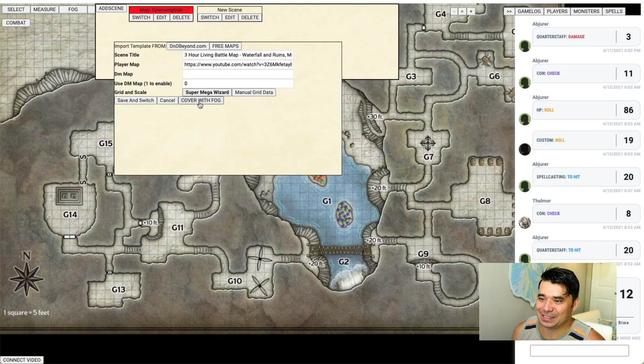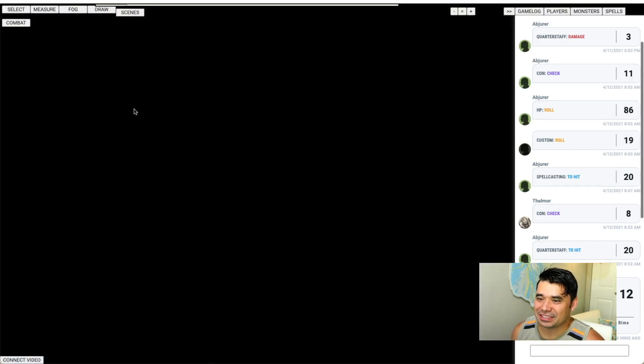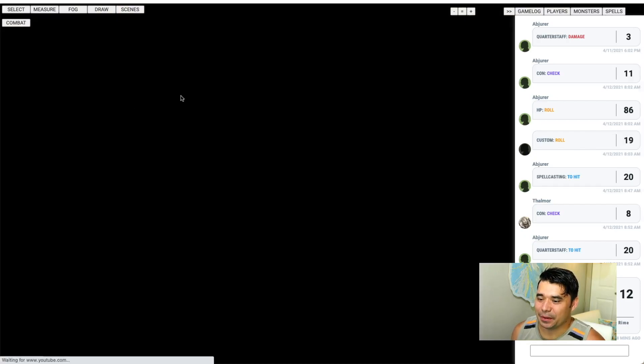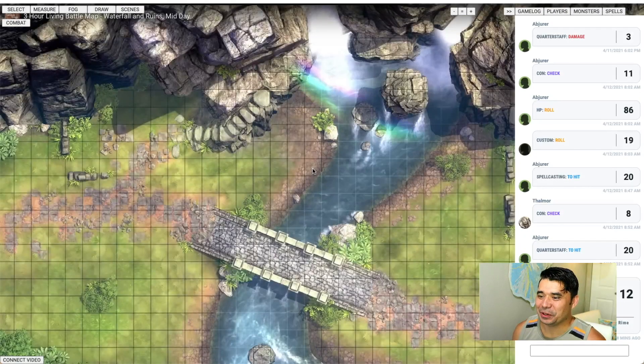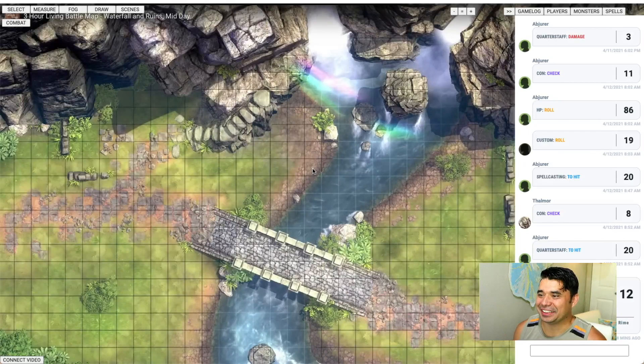Living battle maps — let's throw one on there and watch what happens. Look at that!